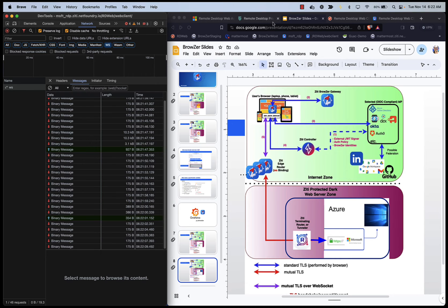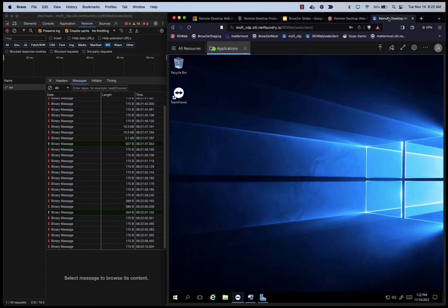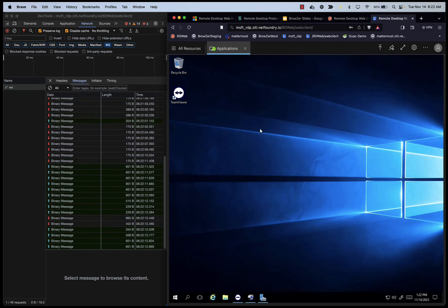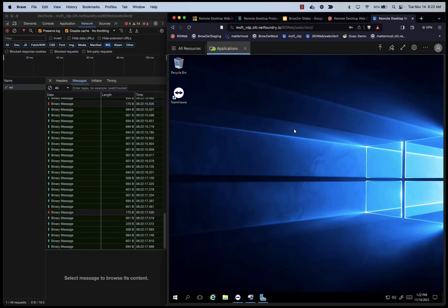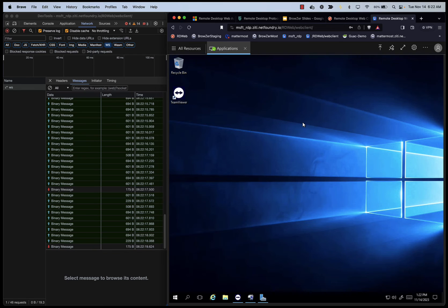For example, I click here. Now you can see that anytime I move the mouse here in the browser, ZBR is capturing it and pushing it across that web socket to the remote RDP, RDS server.